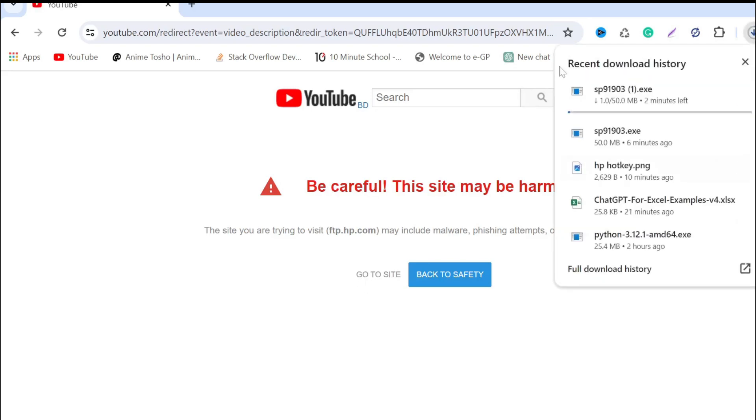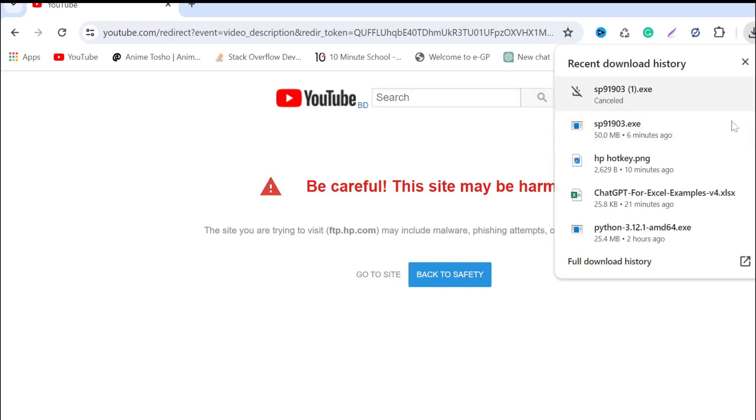As you can see, the exe file will automatically start downloading. I already downloaded it, so I don't need to download it again. Now just double-click it to start the installation process and select Yes here.